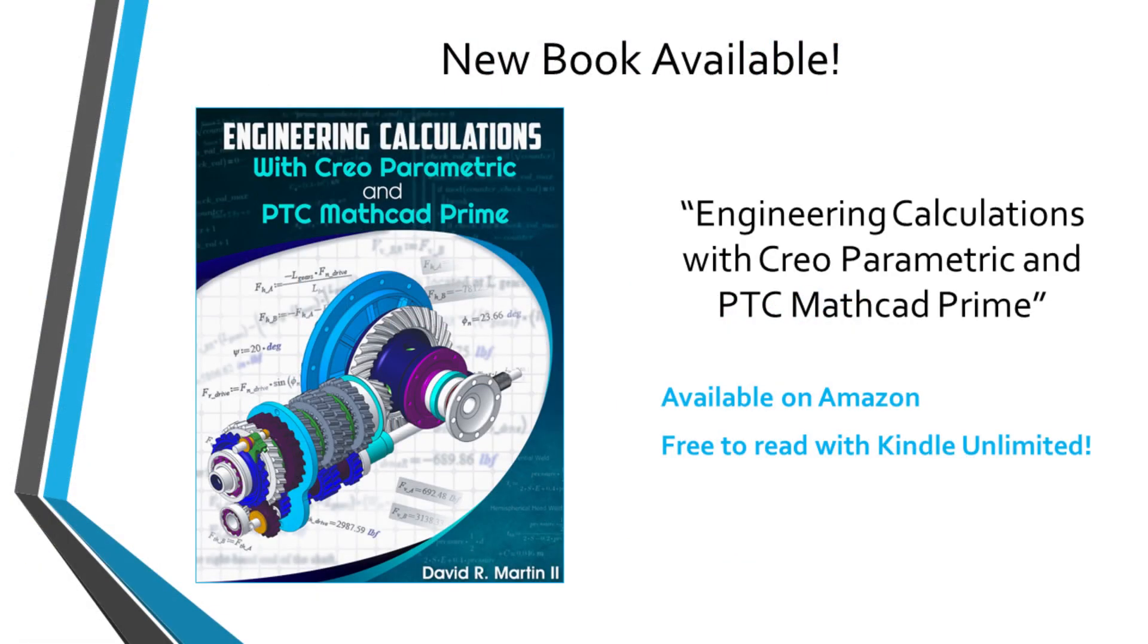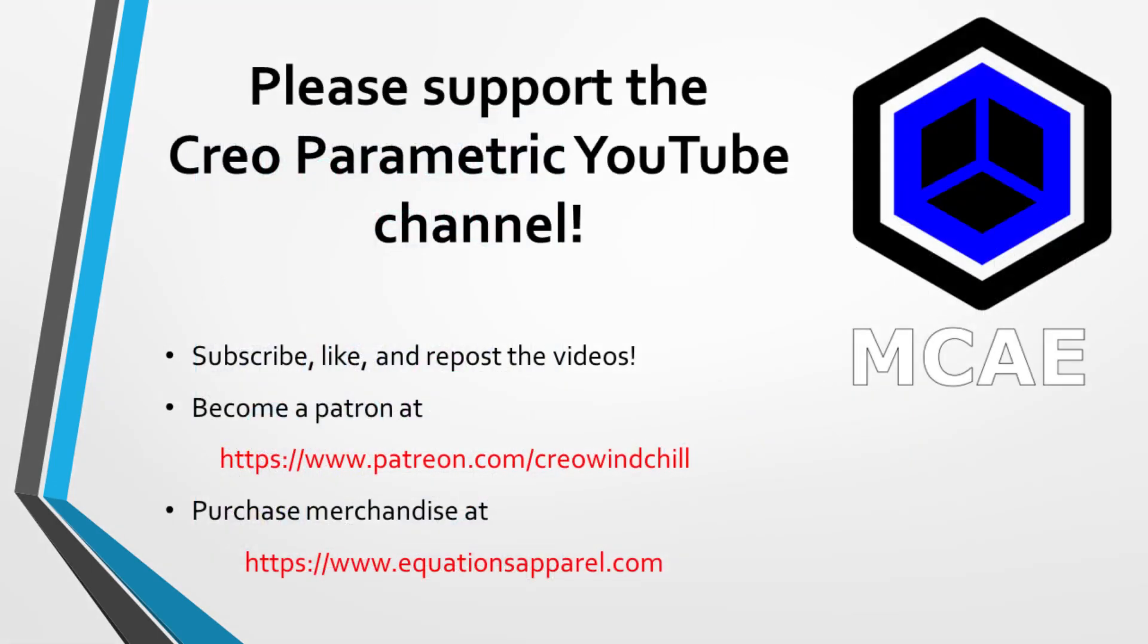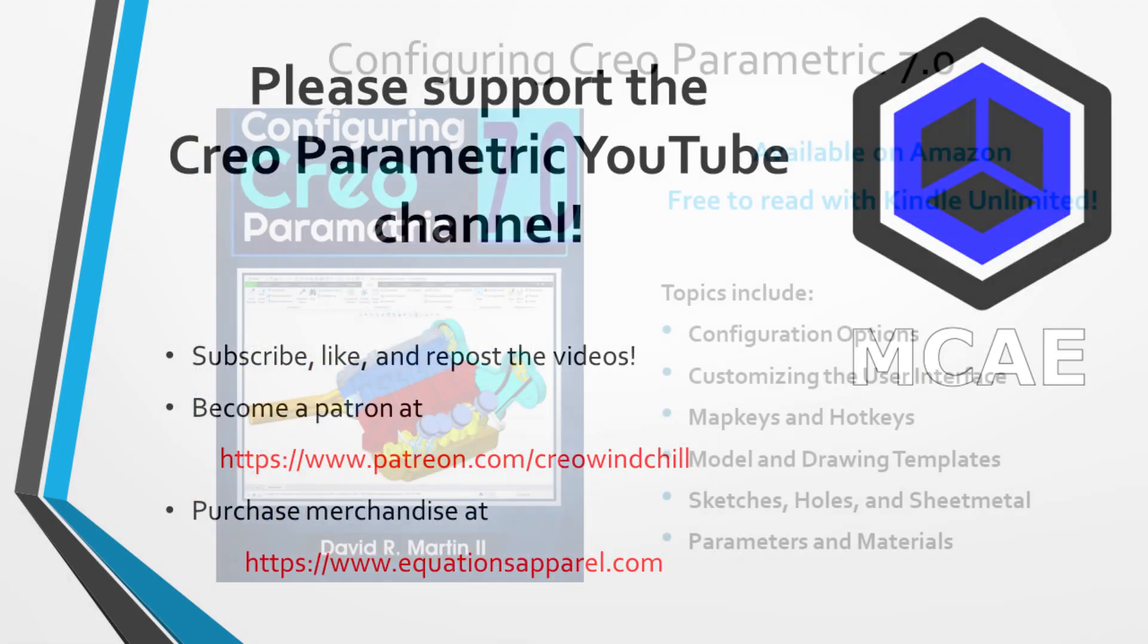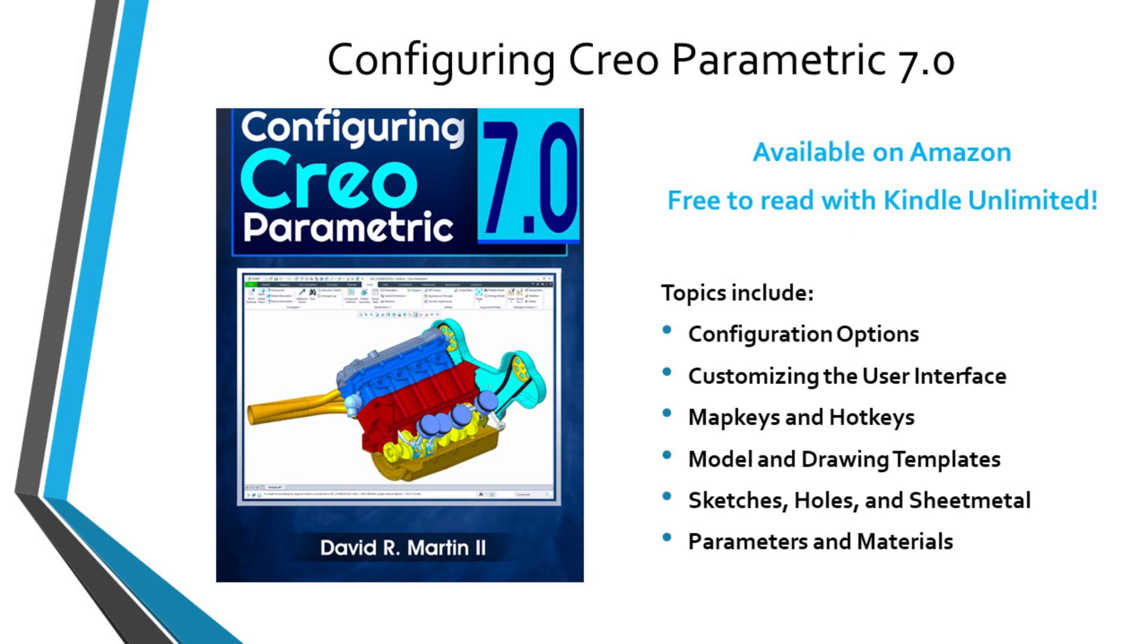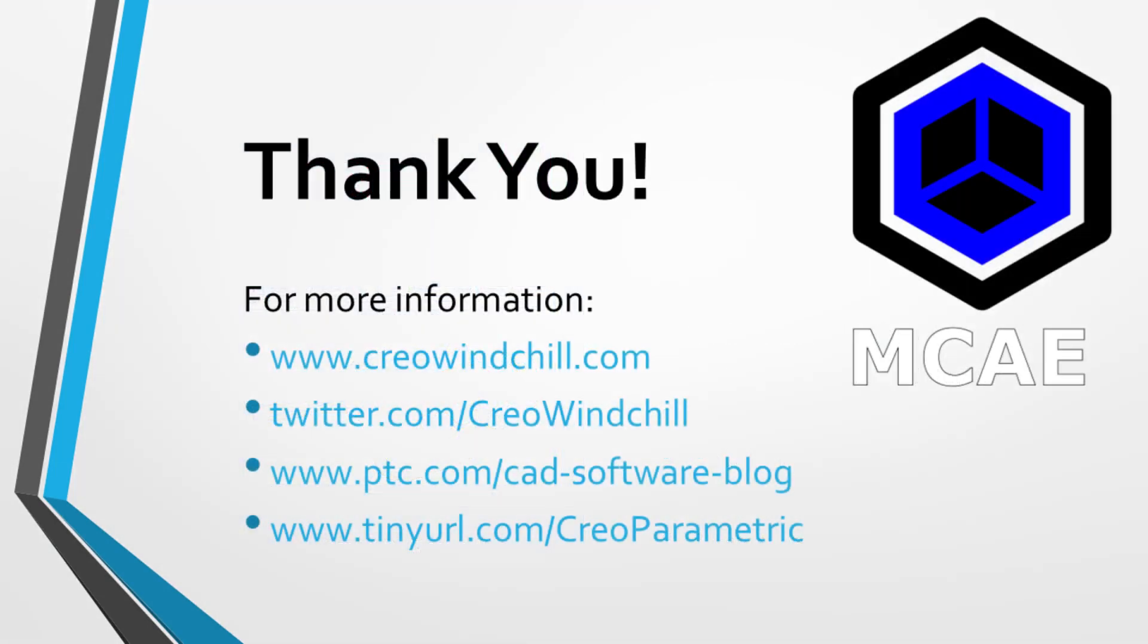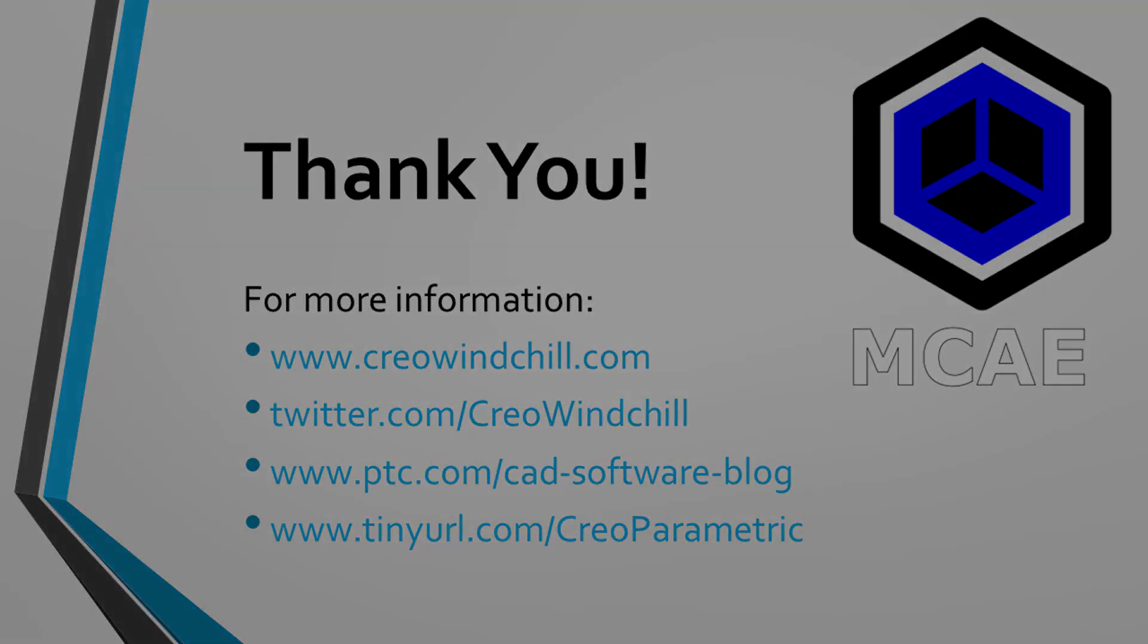I hope you enjoyed this video. For more information, please visit www.creowindchill.com. If you learned something from this video, please give it a thumbs up. If you like this video, please click the subscribe button and ring the bell to be informed when new videos are uploaded. Thank you very much.